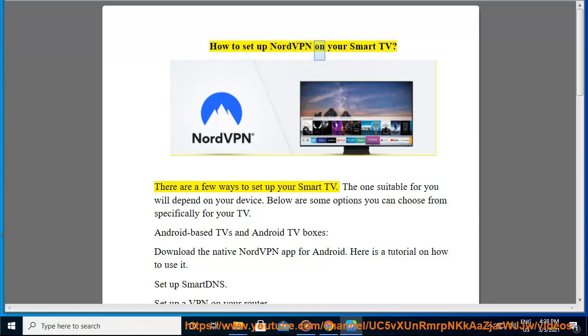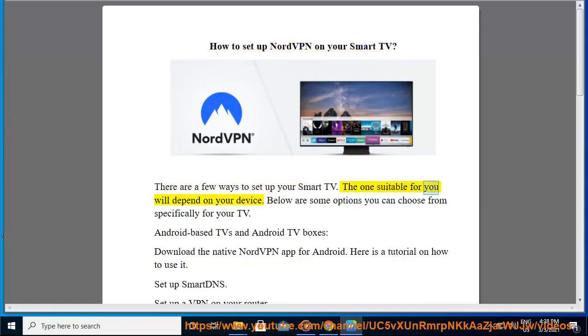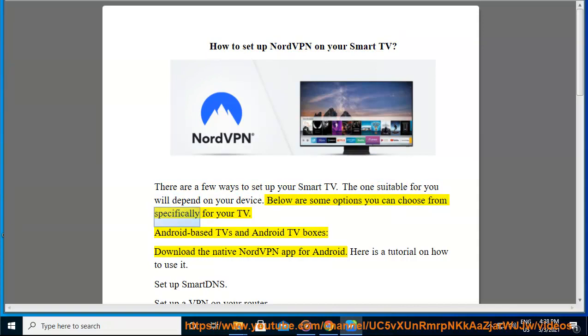How to set up NordVPN on your Smart TV. There are a few ways to set up your Smart TV. The one suitable for you will depend on your device. Below are some options you can choose from specifically for your TV.